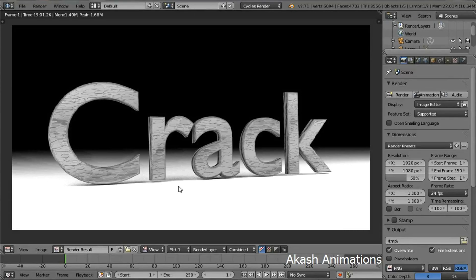In this tutorial, I'll be showing you how to create a text with a cracky material. This looks good and can be used on any object.